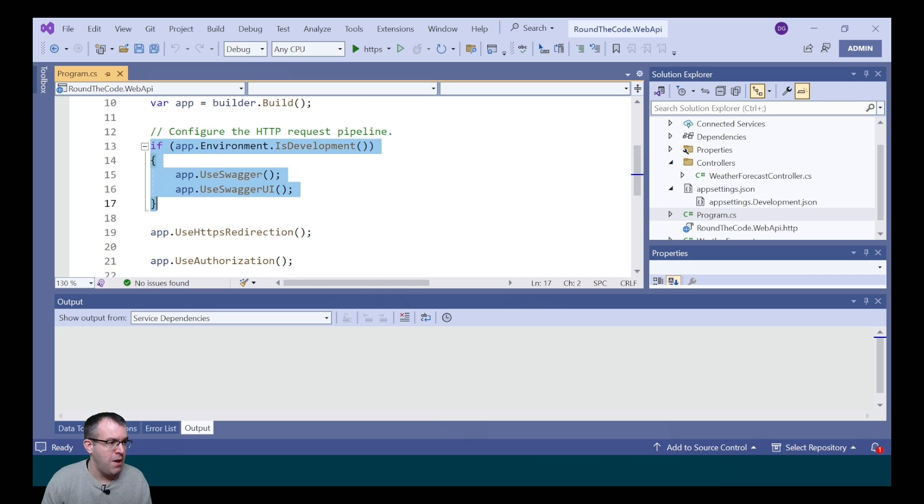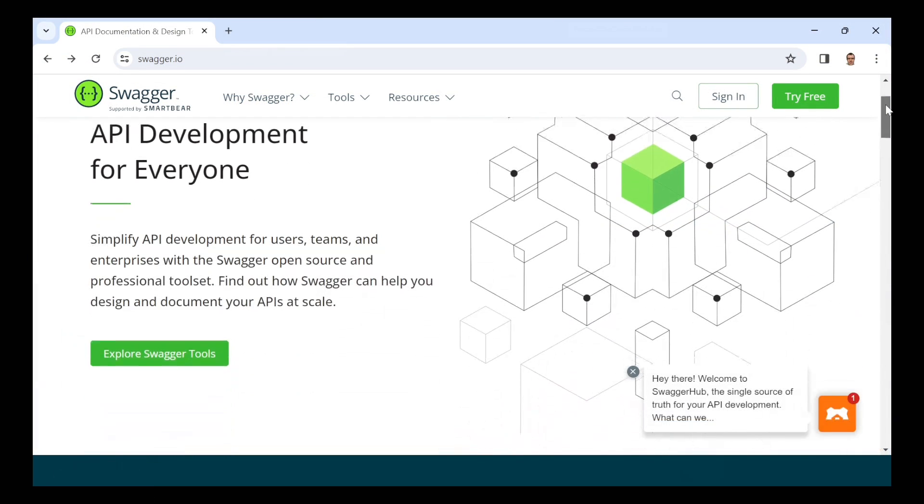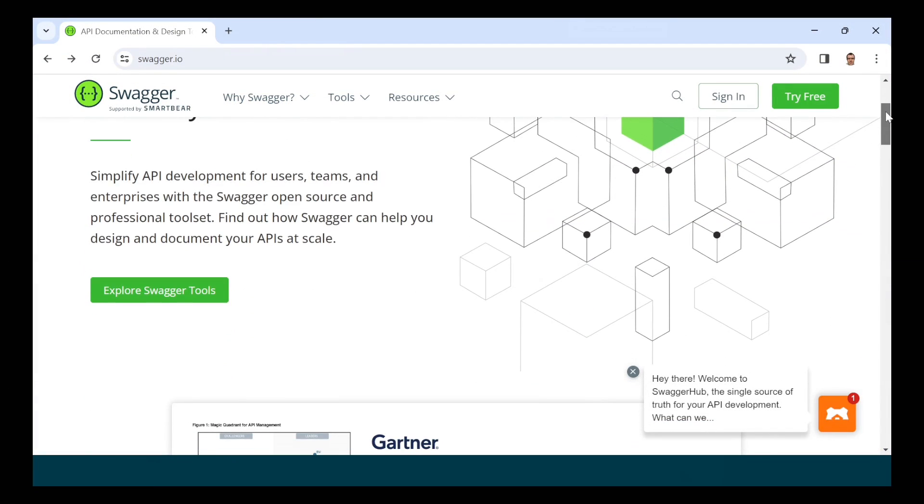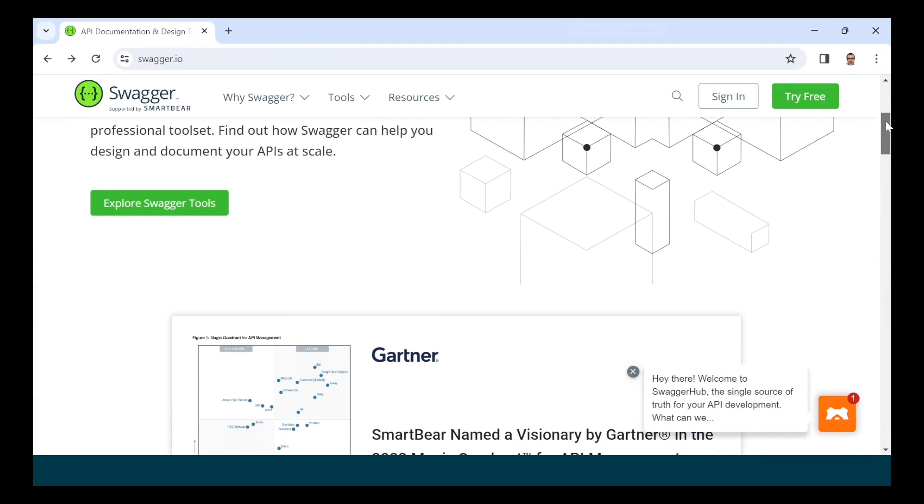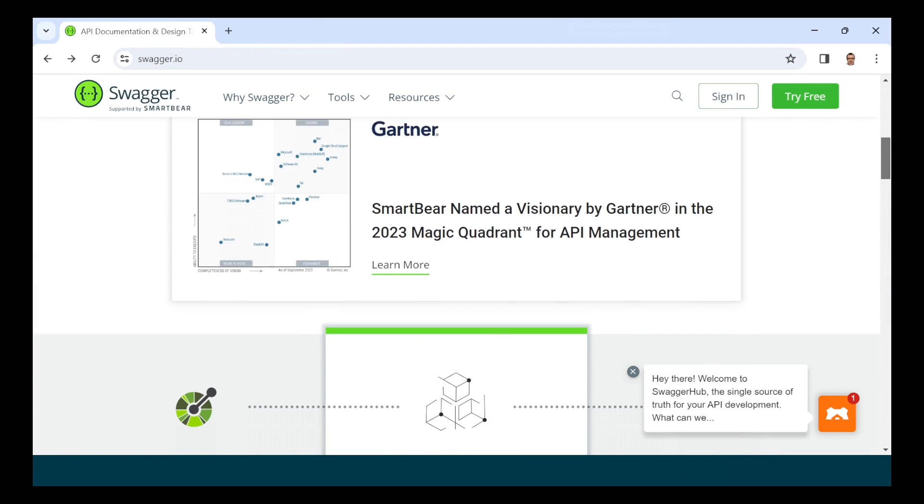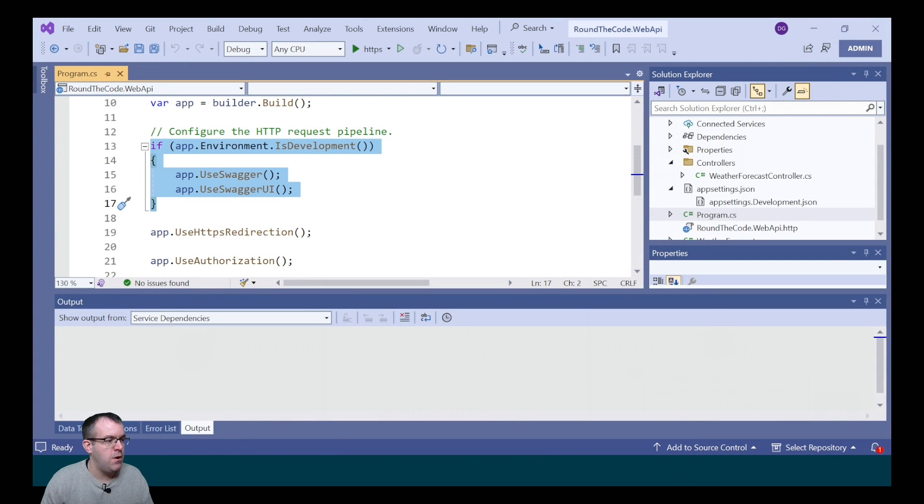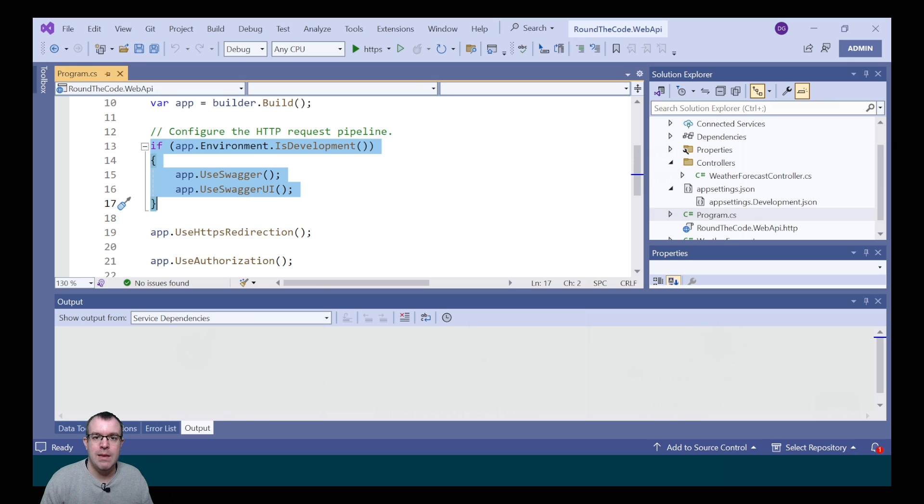The project has also added Swagger. Swagger is a helpful tool for displaying API endpoints and adding technical documentation. By default, Swagger is only added in the development environment only. Unless you want to publicly expose your Web API endpoints, it's best to keep them there.